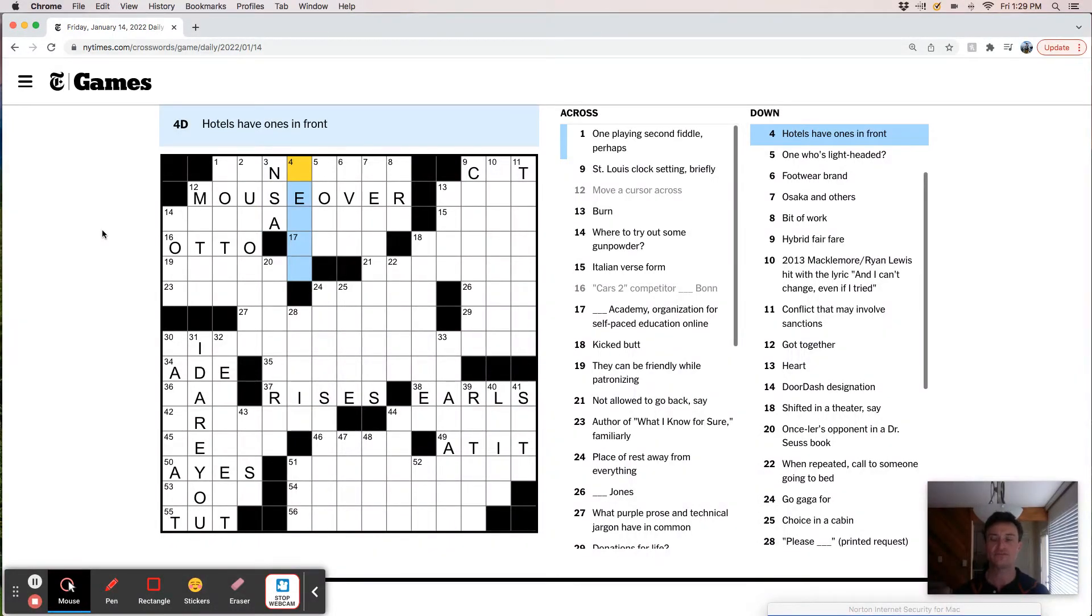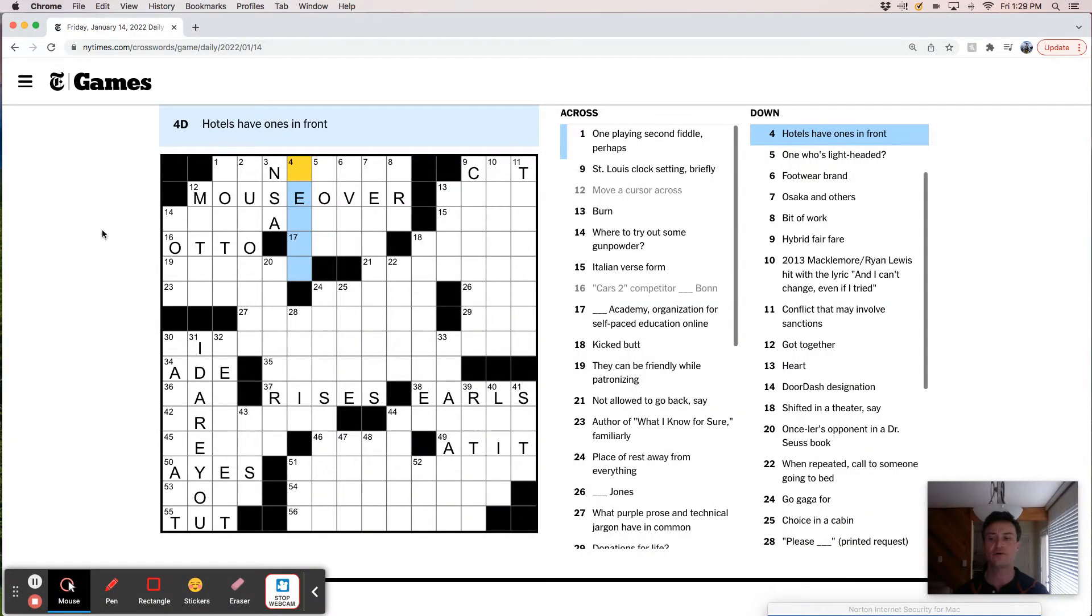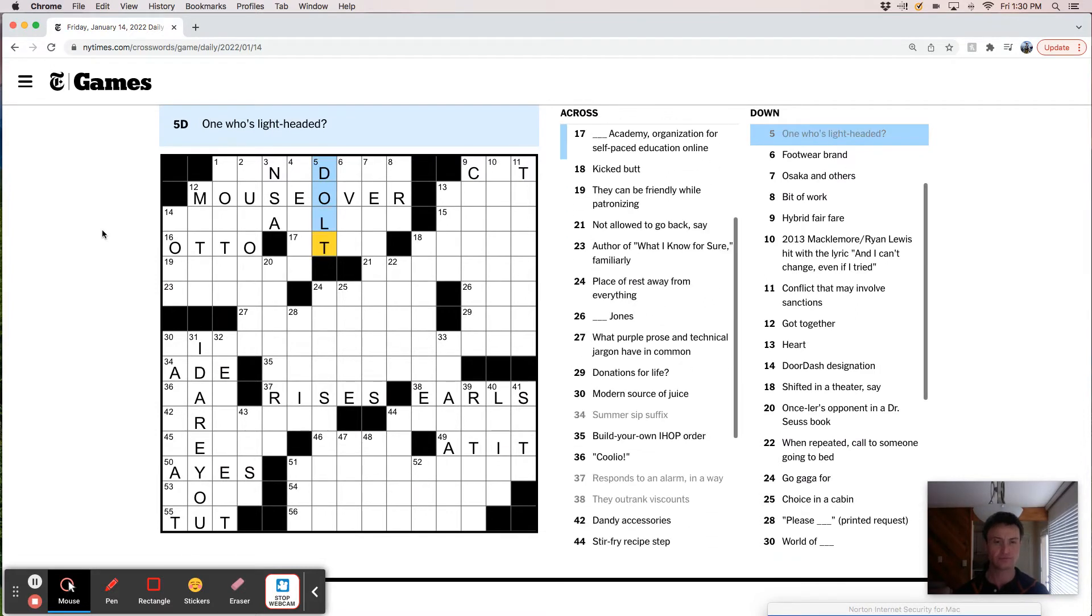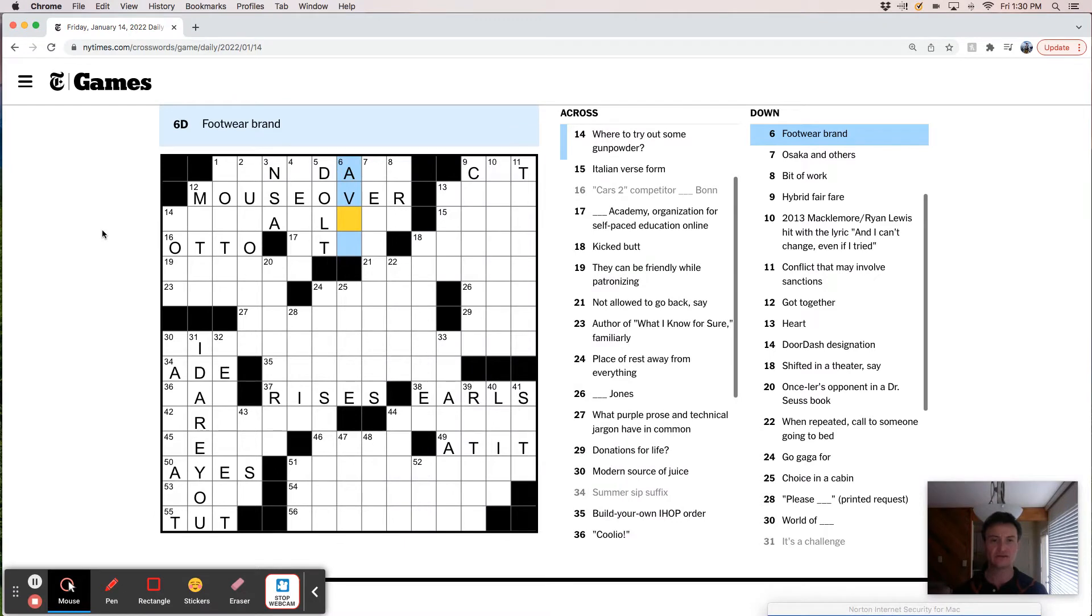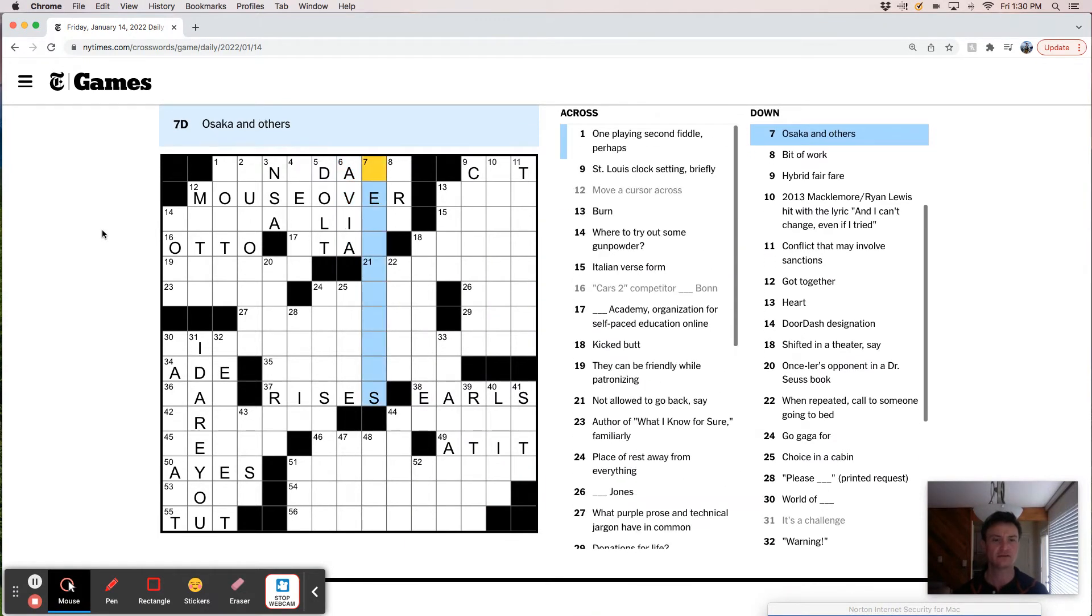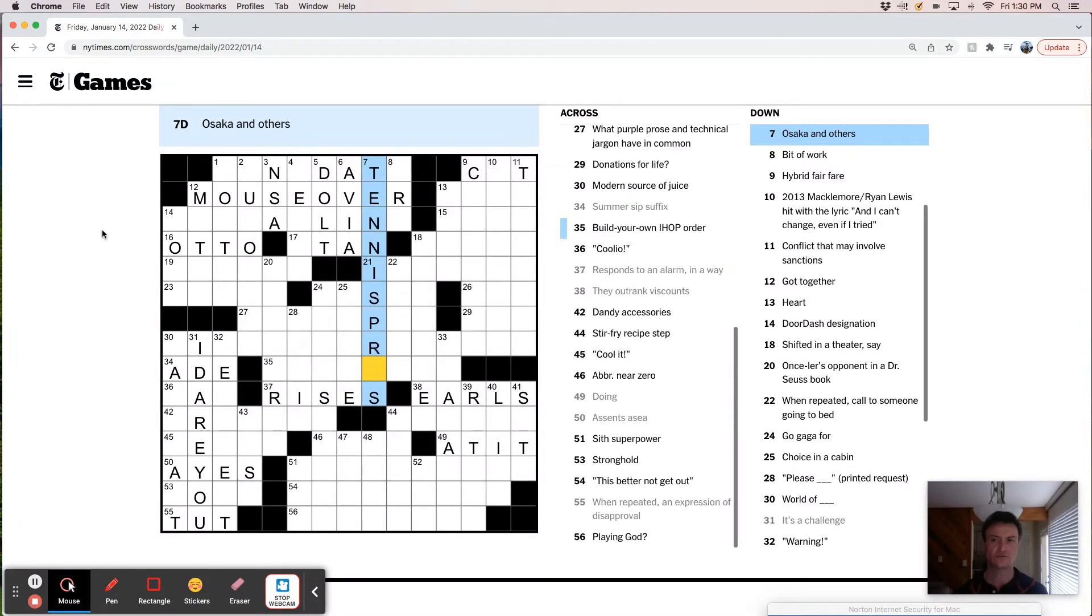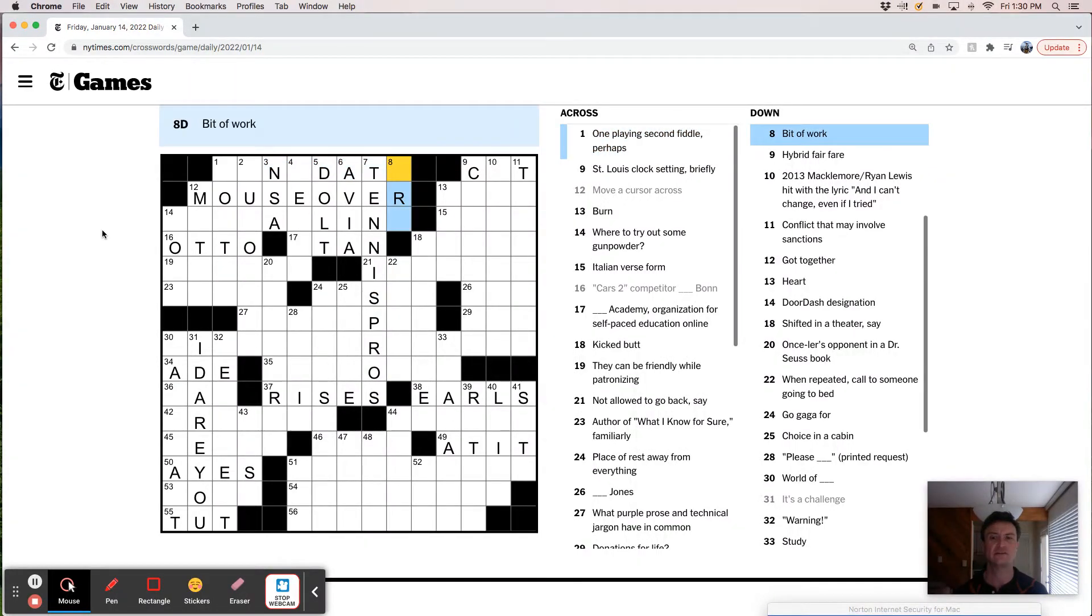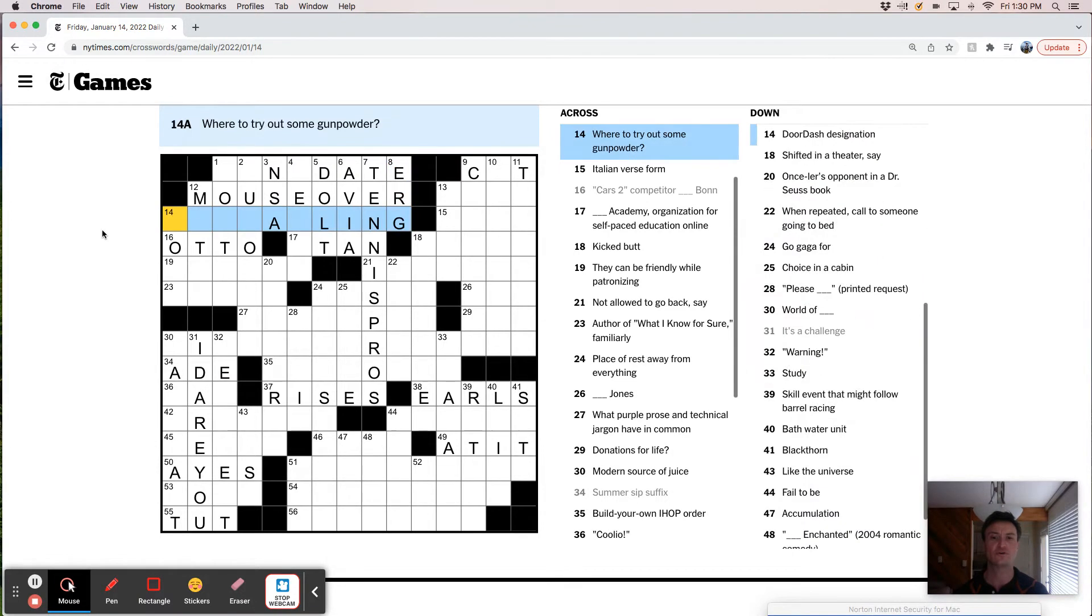Hotels have ones in front. One who's lightheaded, like adult, maybe. Footwear brand, Avia. Naomi Osaka. Tennis. Prose, maybe. Second fiddle.